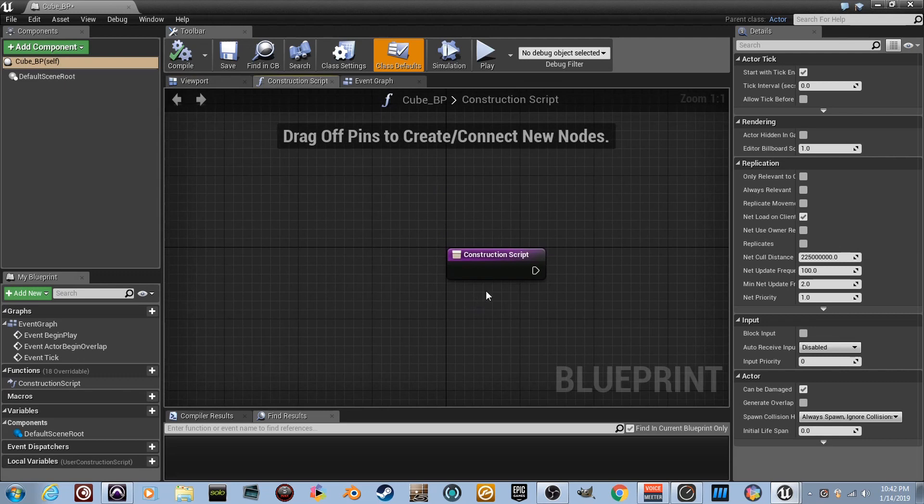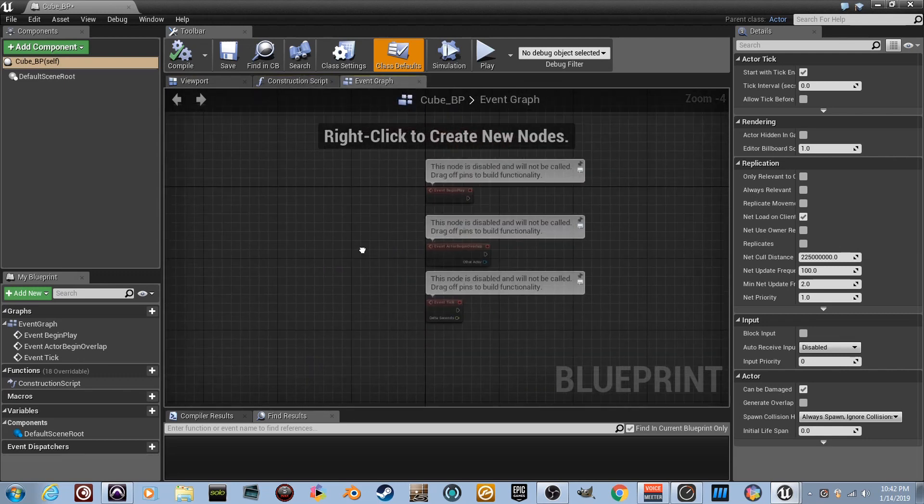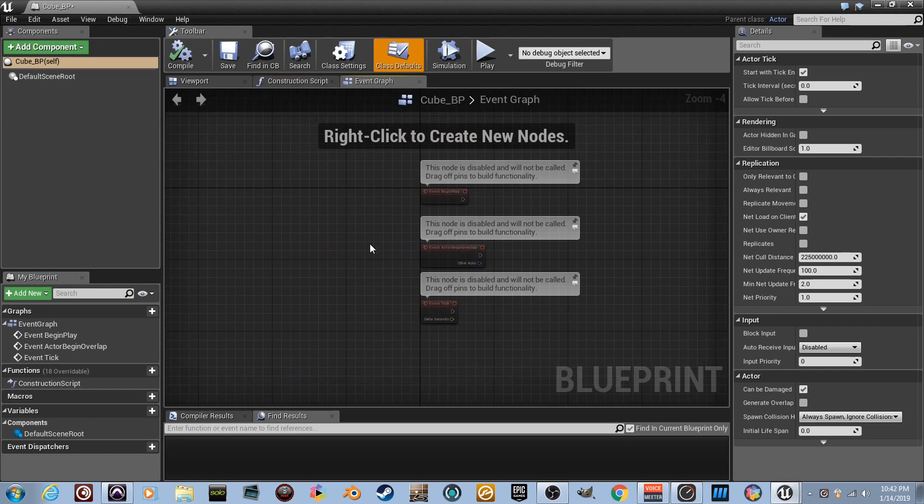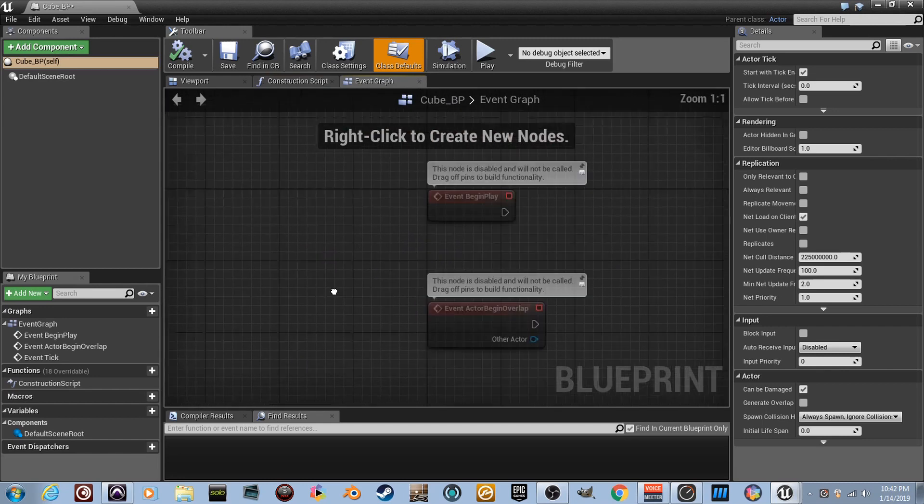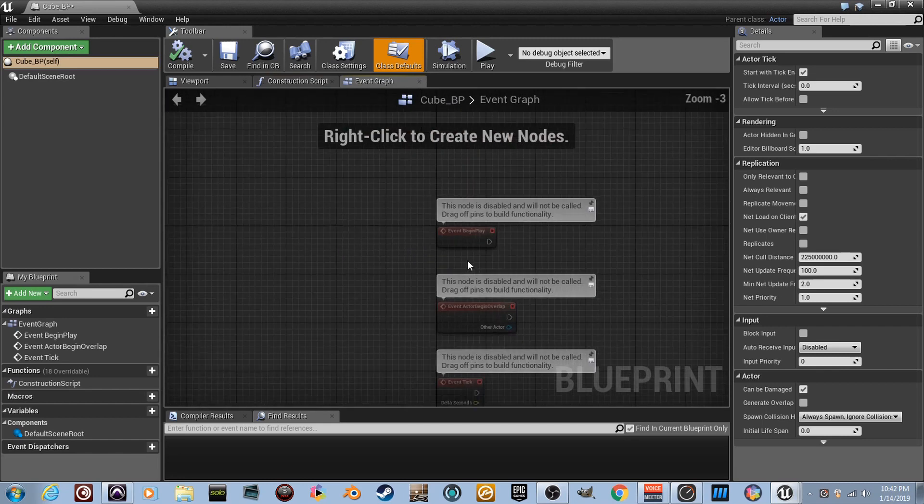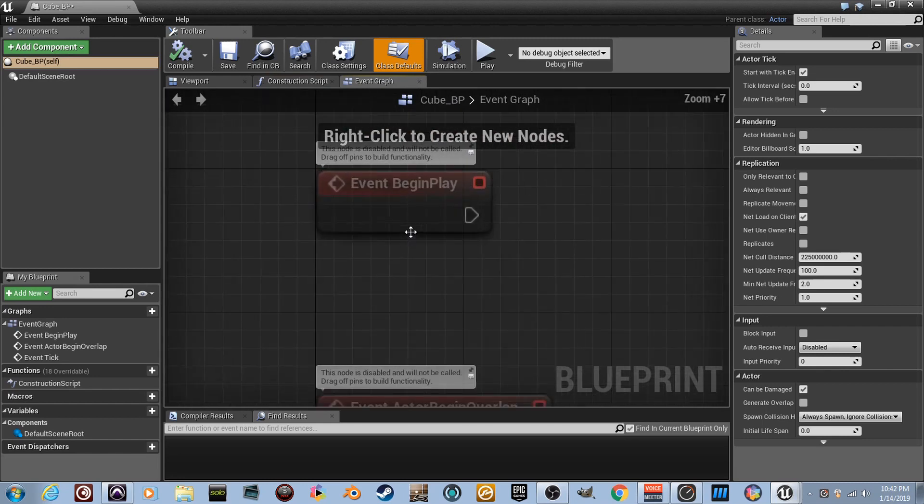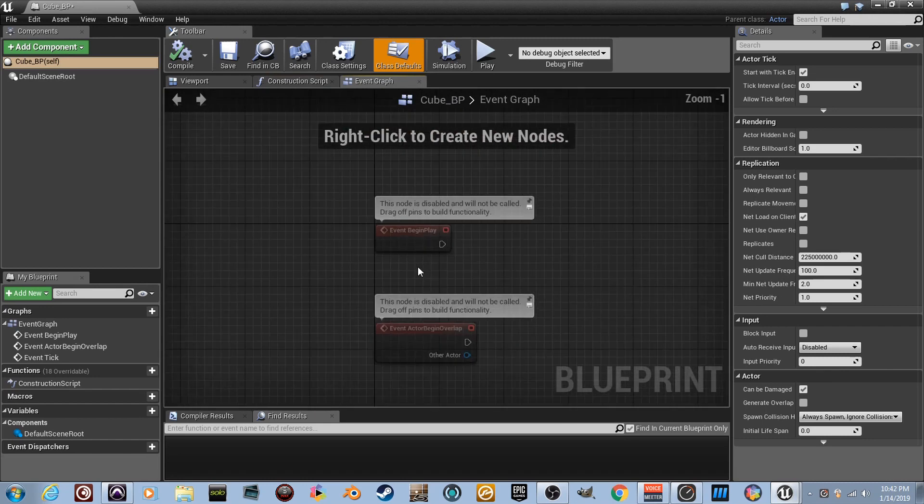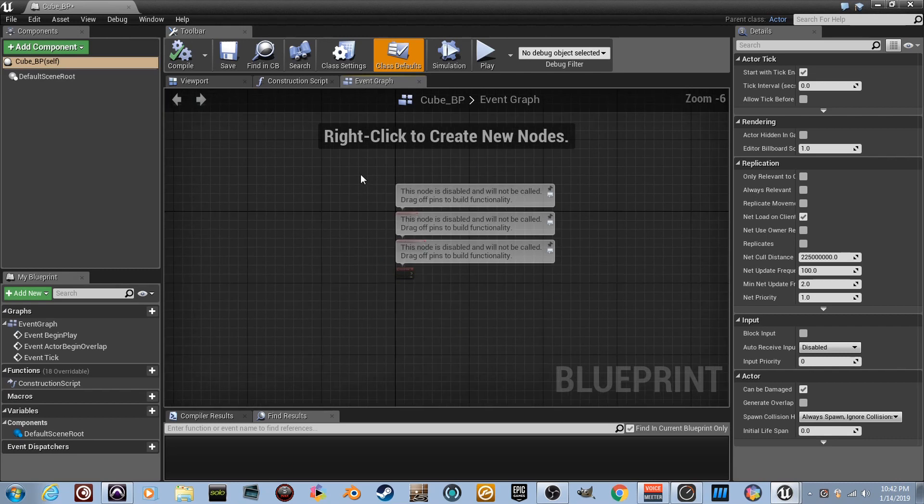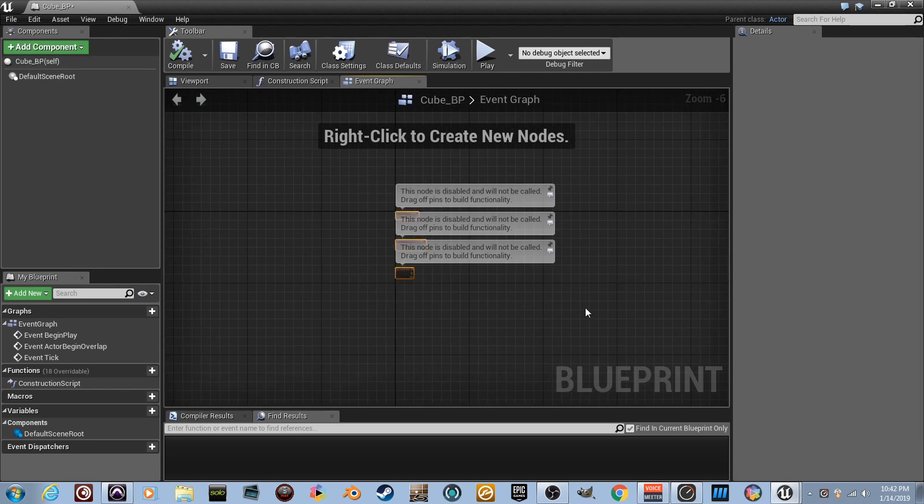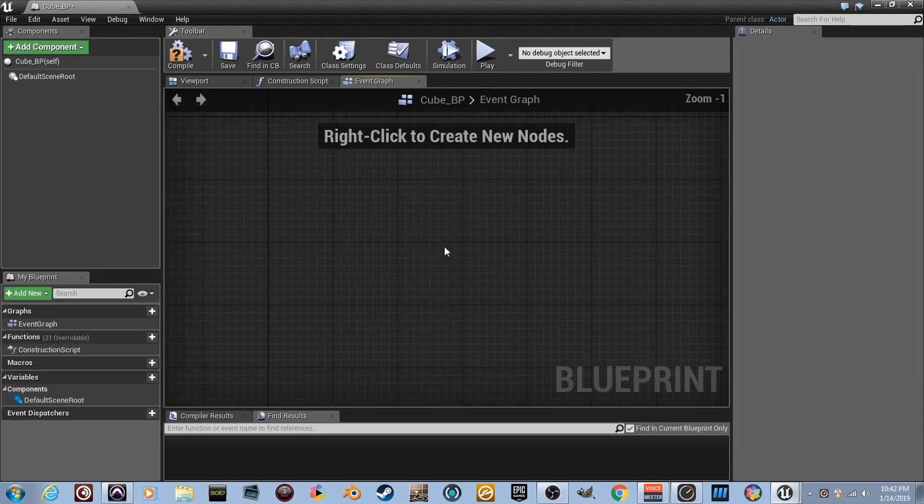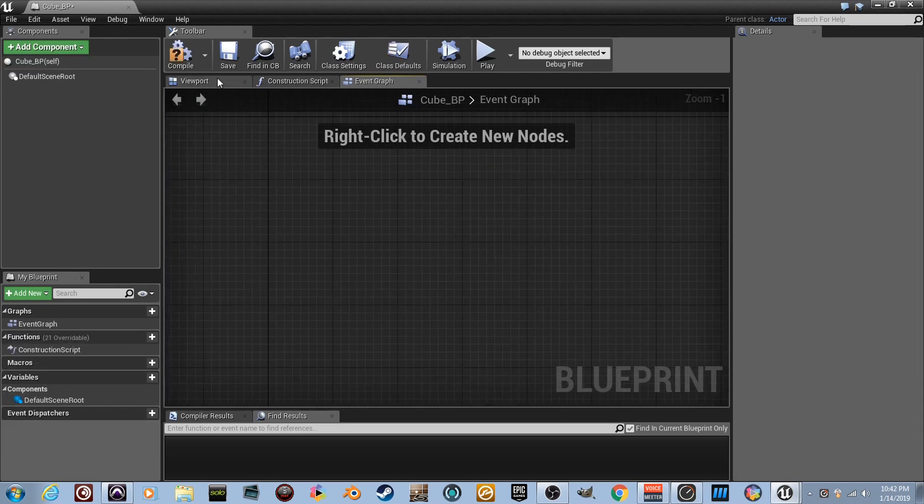This is the viewport tab. This is the construction script tab that we won't work with yet. And then the event graph is pretty much like the level blueprint on the last tutorial we did. So here's a couple of the events that you could use just like last time. Event begin play. Remember that? Let's just go ahead and delete all that. So drag a box and delete. And we'll go back to the viewport and get started.